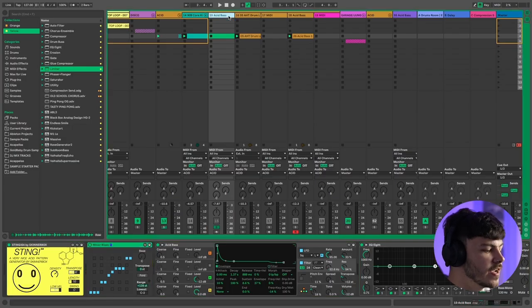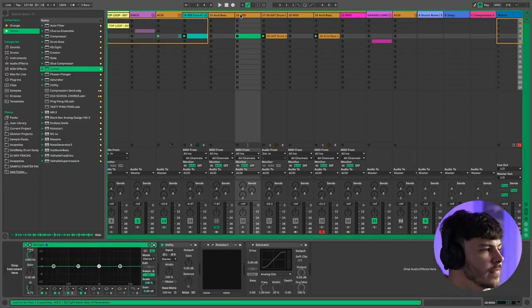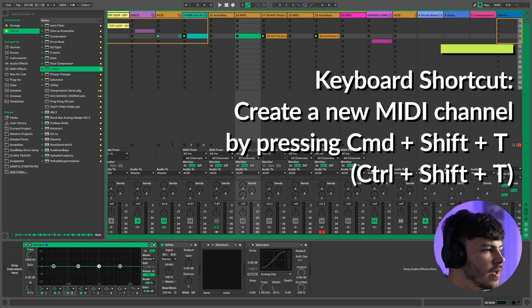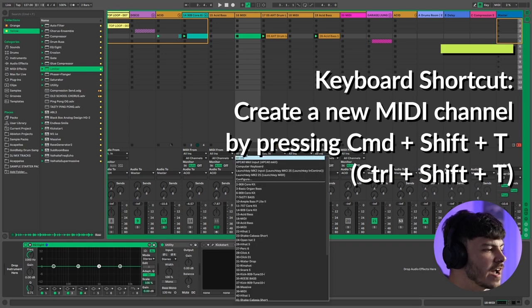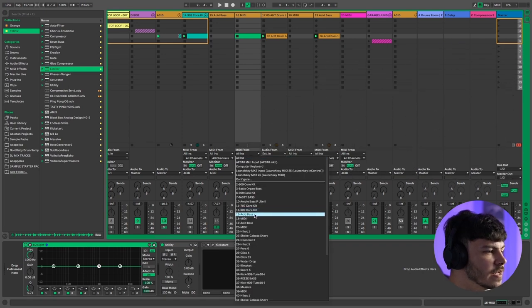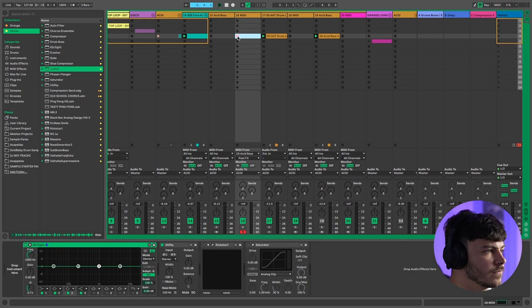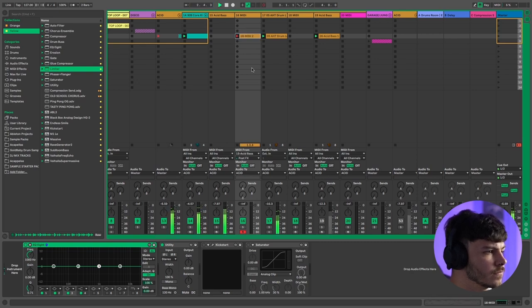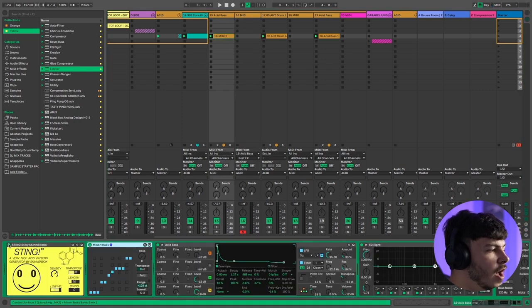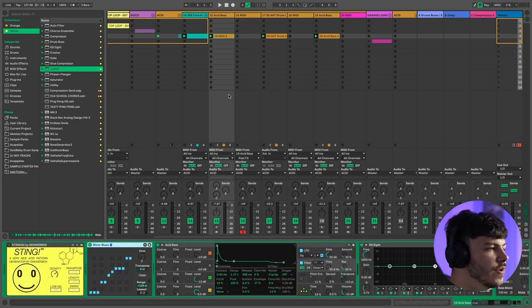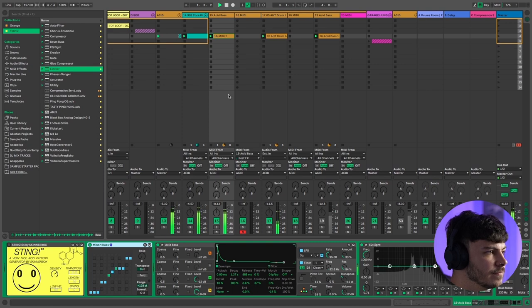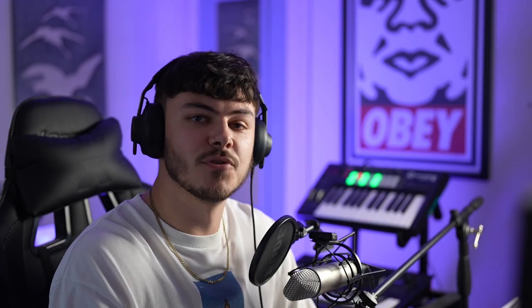One thing to note is that sting will reset every time you reopen it so it's really important to capture the midi once you've got a nice sounding bass line. To do this create a new midi channel, head down to the midi from section and change it from all ins to the channel we have sting on. In this case it's number 15 from the acid bass. Then arm the brand new midi track and press record. Now drag it onto the original channel and then you can just turn off sting and you have your acid bass line. If you want to grab a free copy of sting then make sure you check out the description below.